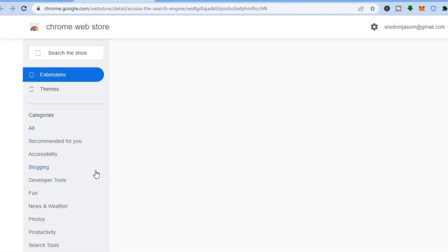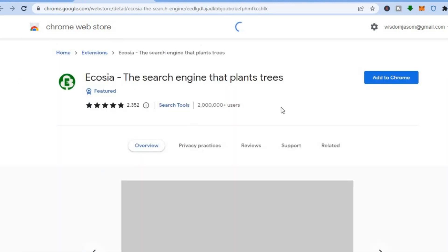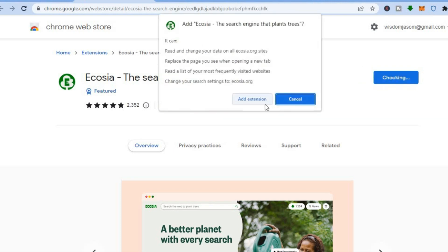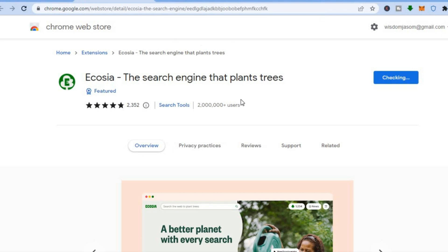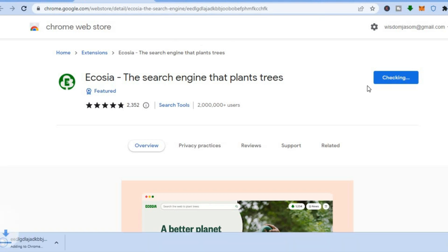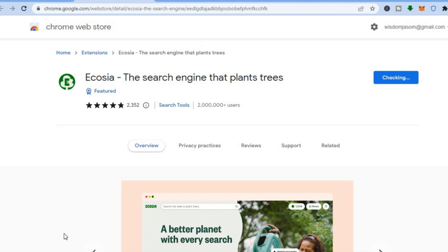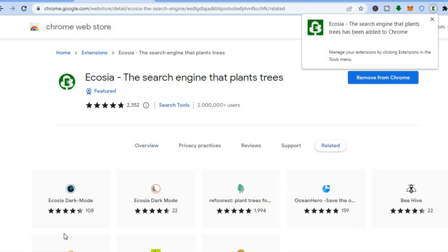After you have tapped on that, you will be redirected to the Chrome Web Store and you are going to add the extension. You can see that they have over 2 million users thus far. Tap on 'Add to Chrome', then tap on 'Add Extension'. You can see it has been downloaded in the bottom left-hand corner. Just give it a few seconds while it is being added, and you can see it has now been added.